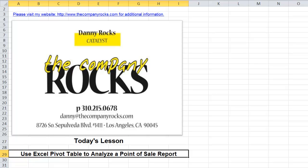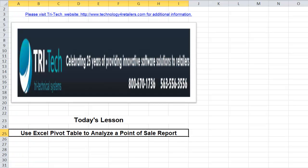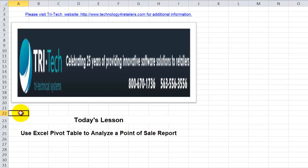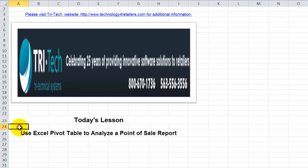Today's lesson is the first in a new series that I'm creating in collaboration with one of my industry colleagues, Tri-Technical Systems. Tri-Tech is a major supplier of point-of-sale systems. You can learn more about Tri-Tech by visiting their website, technologyforretailers.com.